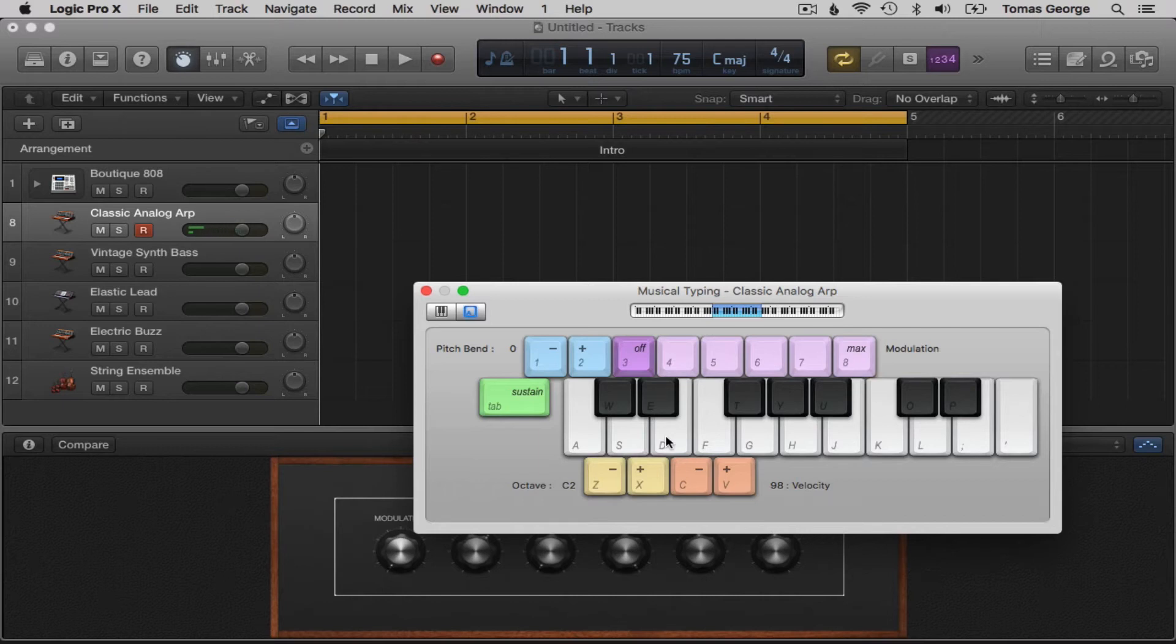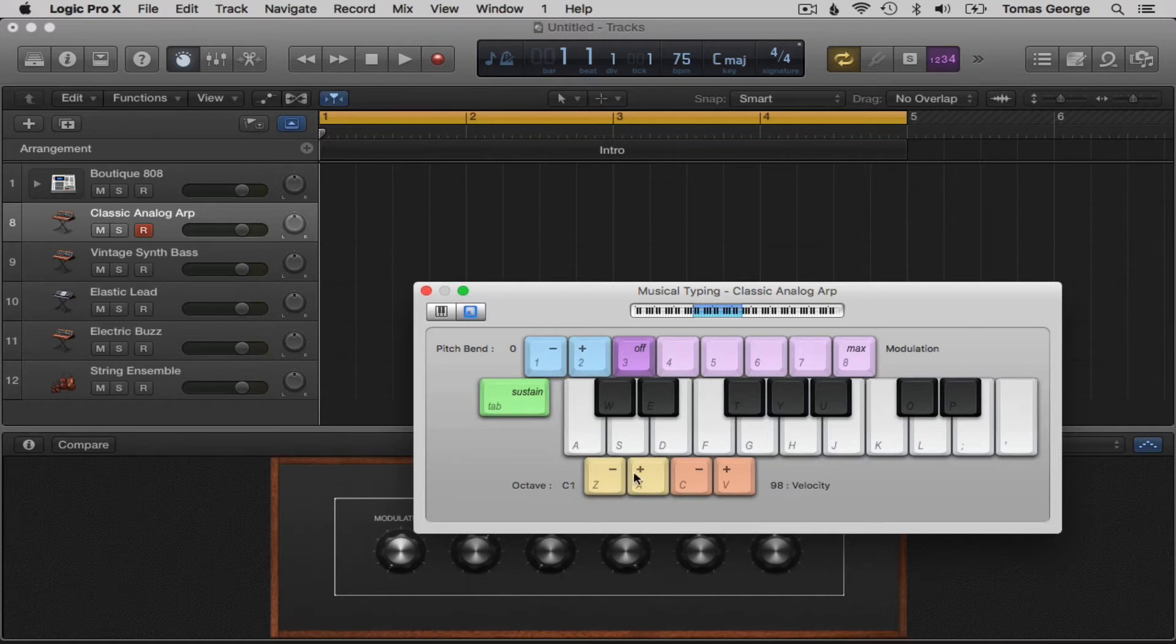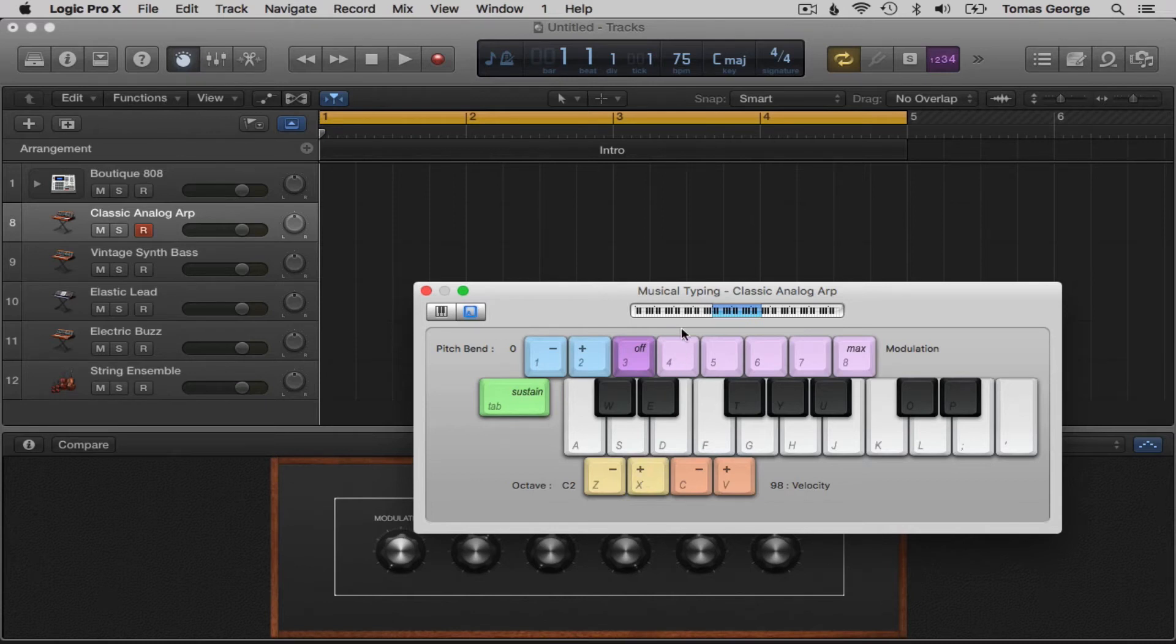We can also change the octaves by clicking the octaves here at the bottom or by hitting the key Z for octaves down or X for octaves up. This is the area on the keyboard that we're currently using.